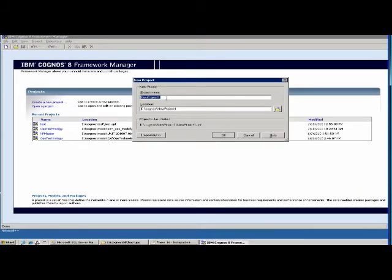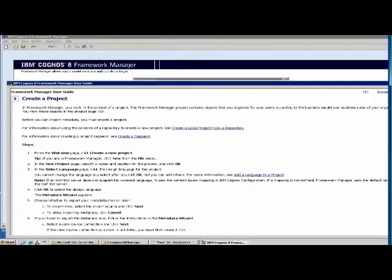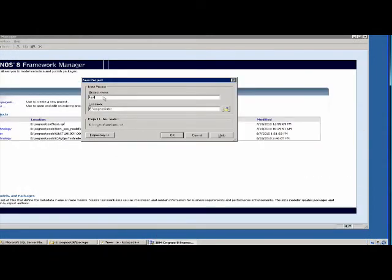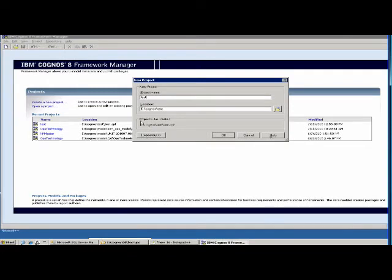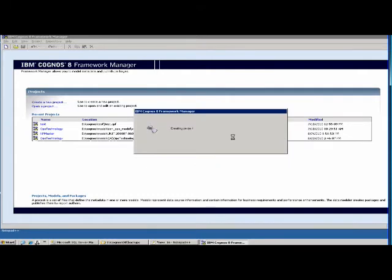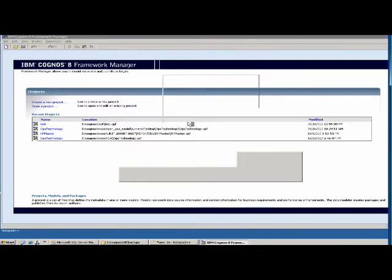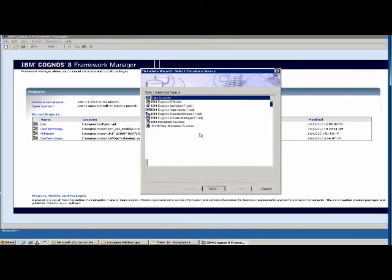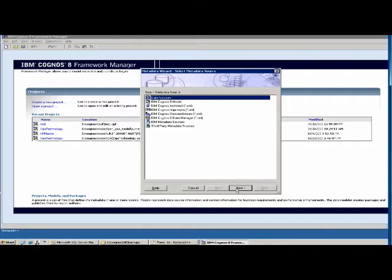We'll name this project Test 1. I clicked something by mistake, but let's call it Test 1 and say OK.